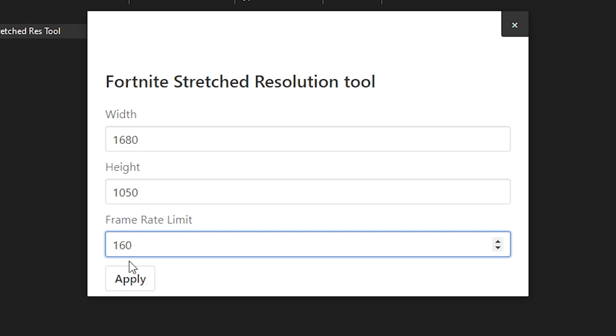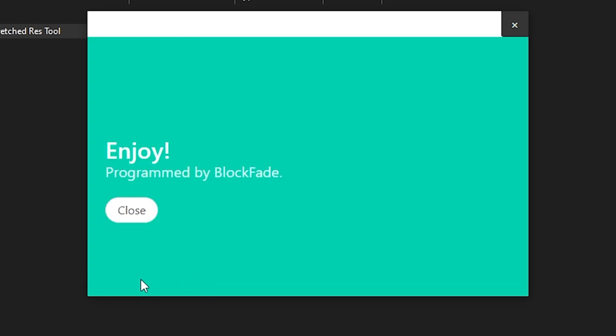Make sure to limit FPS to a value your PC can easily maintain. Type in the frame rate limit, then click the Apply button. You can see it says 'Enjoy, programmed by FadeBlock.'